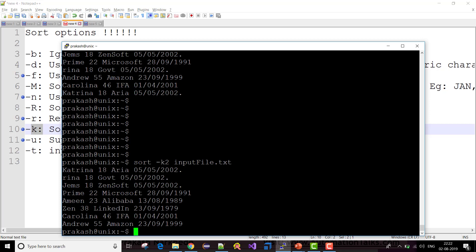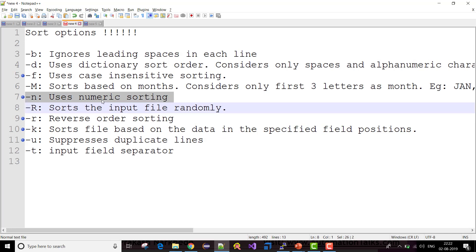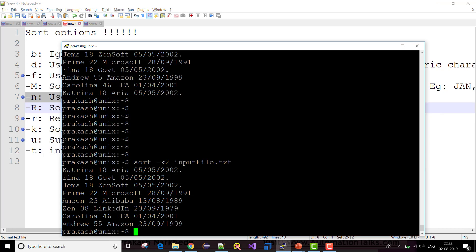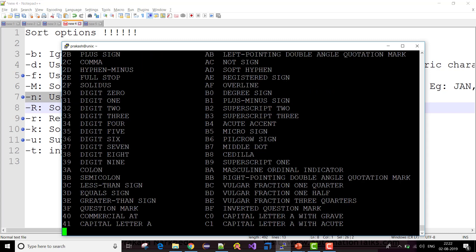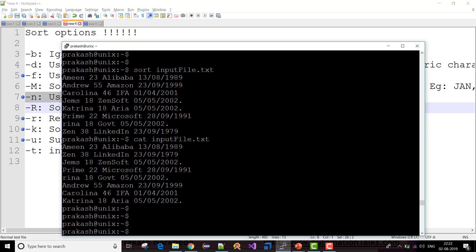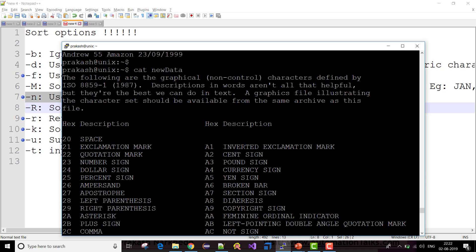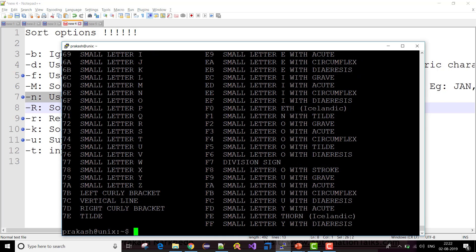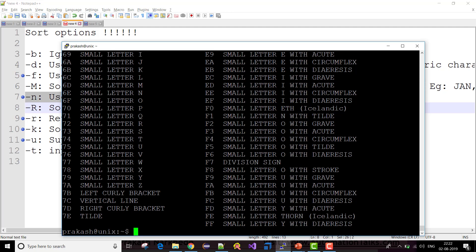Now let's see a quick demonstration of numeric sorting. For numeric sorting let me use another file — new_data. Here I have a large number of data, and in the first column I have values like 2021 starting and ending with 7e. Let's say I want to sort this file.